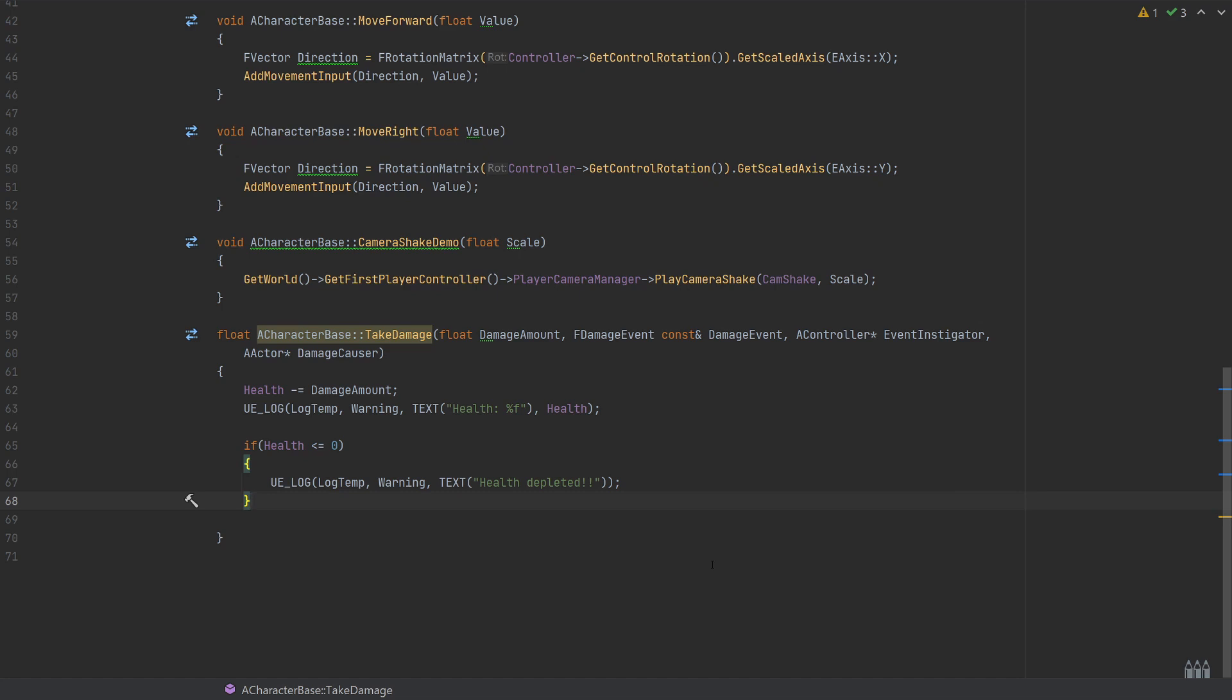Of course you would at this stage play some particle effects, remove the actor or whatever you needed for your game. We're just going to use another log here to say that the health is depleted, and of course remember this is a float type function, so we're going to need to drop down a couple of lines and return a value.